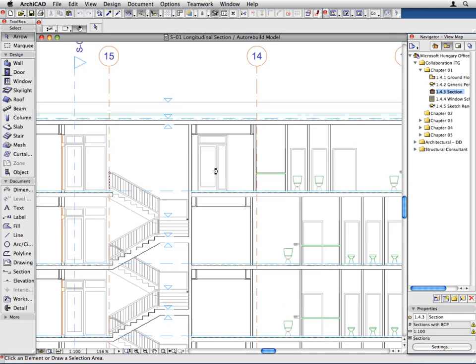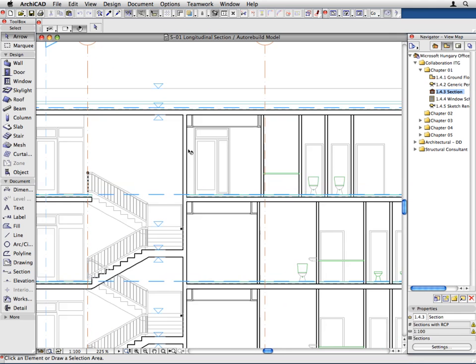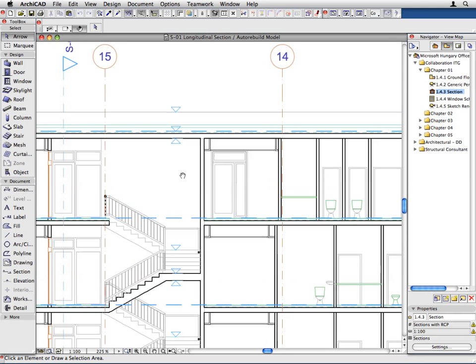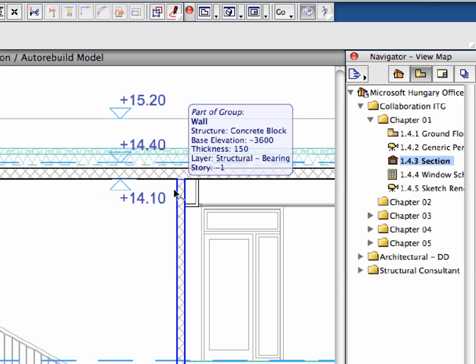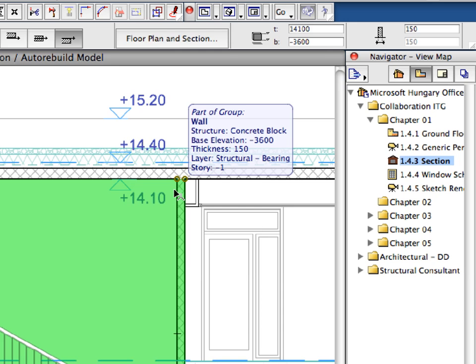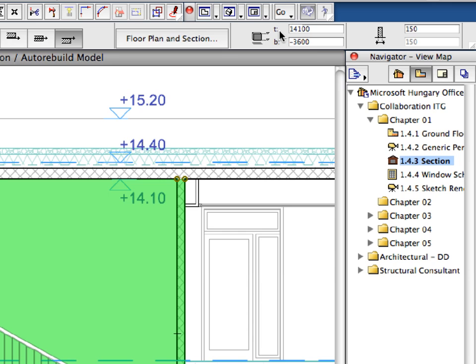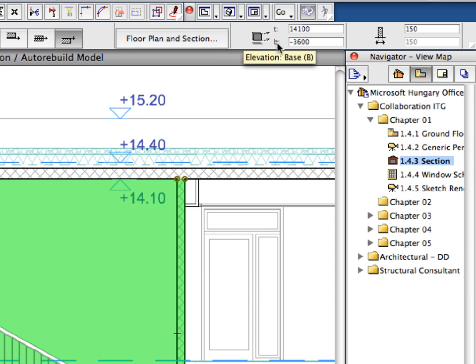Any change you make to the model on any of the viewpoints will be carried forward automatically to all other model viewpoints. Zoom in and then select any wall in the section by shift-clicking it. When any element is selected, the Info Box shows its settings such as Elevation, Height, Thickness, Material and so on.